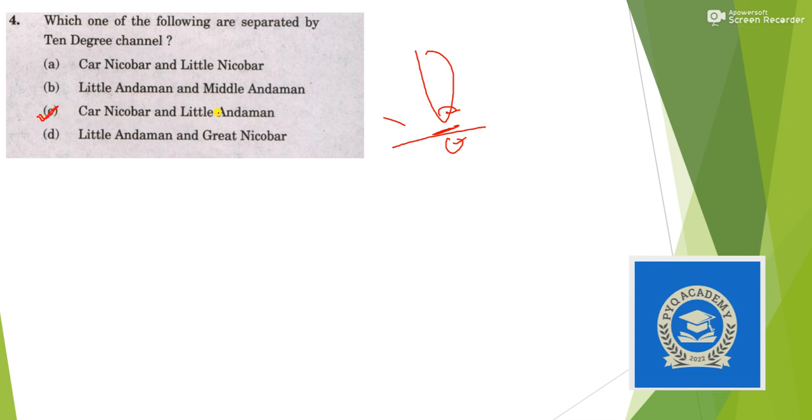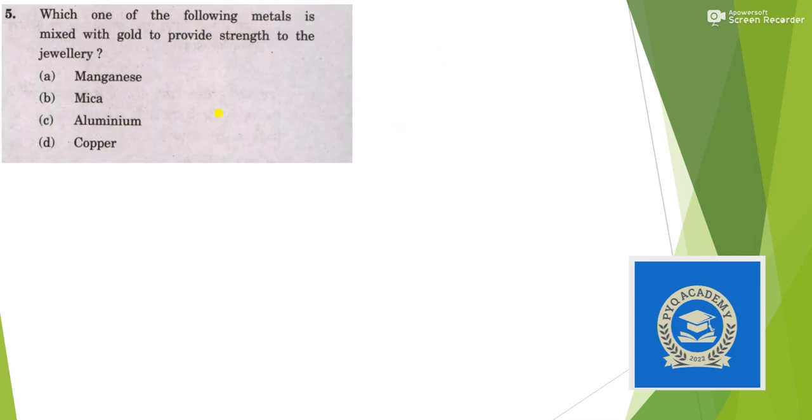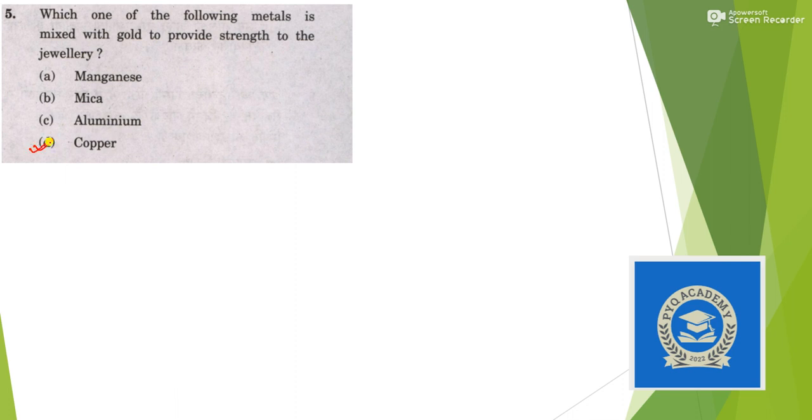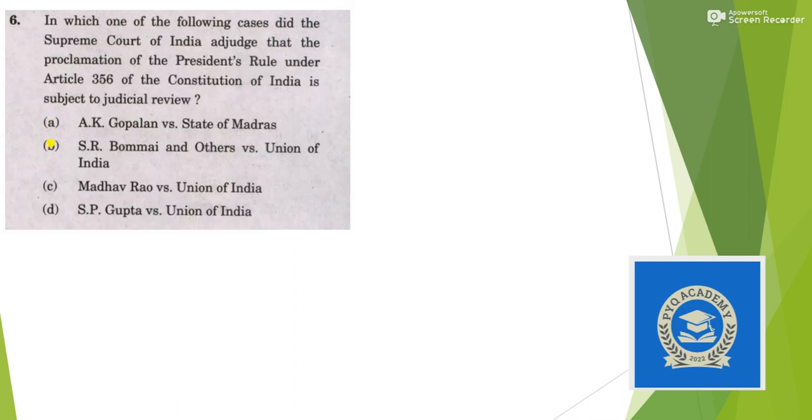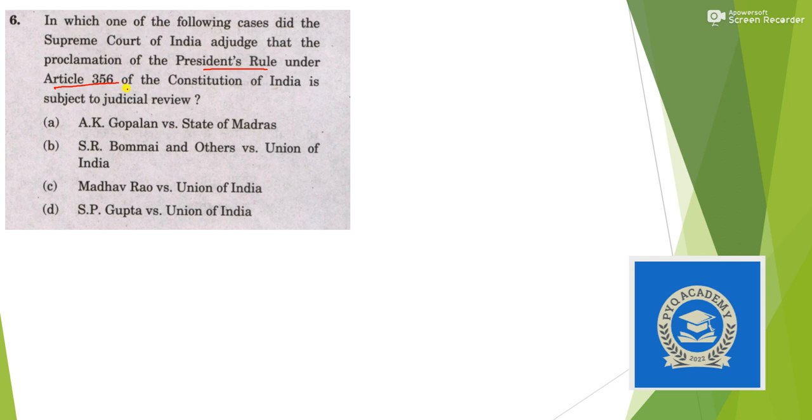Which of the following metals is mixed with gold to provide strength? In general we use silver or copper, so answer is copper. Which of the following cases did Supreme Court of India adjudge that proclamation of President's rule under Article 356 is subject to judicial review? It was S.R. Bommai versus Union of India.